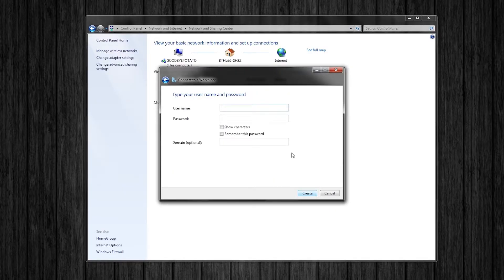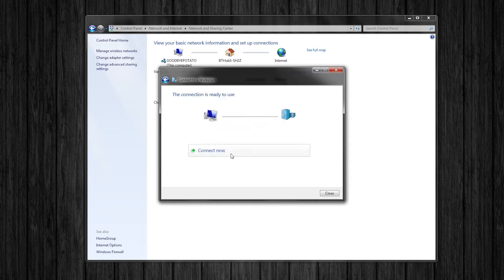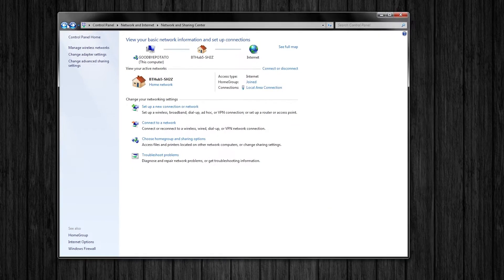Now go back to your VPN setup and copy the address into the internet address bar. Go ahead and click next and type in your details for your SaferVPN account. Click remember this password and click create. Do not click connect now, just click close.